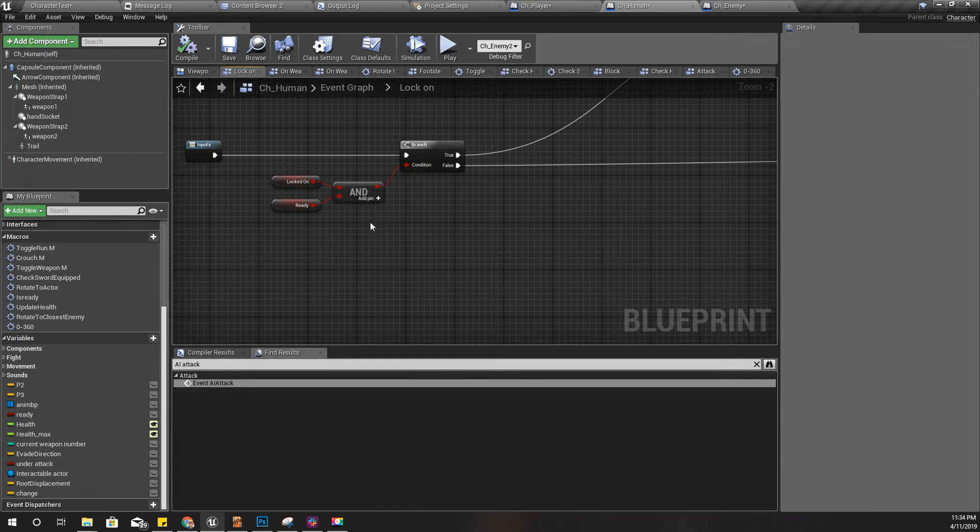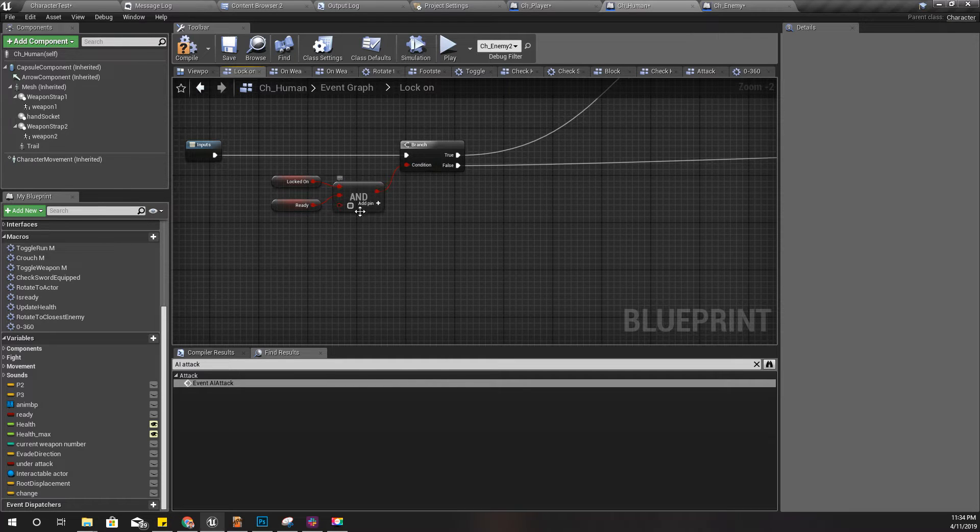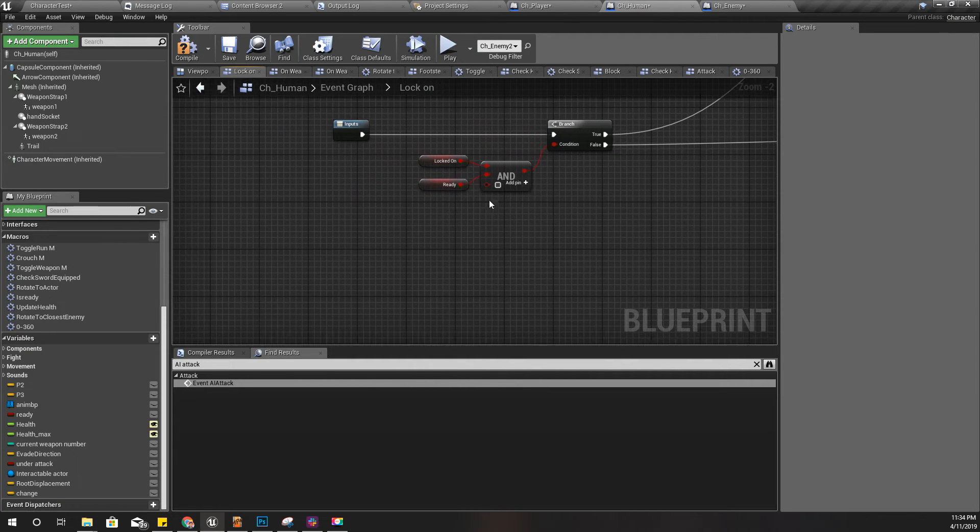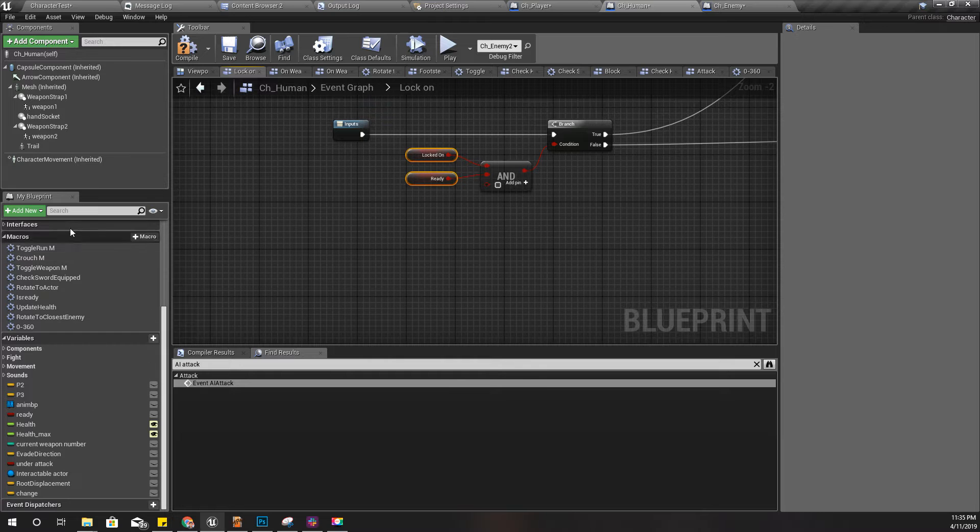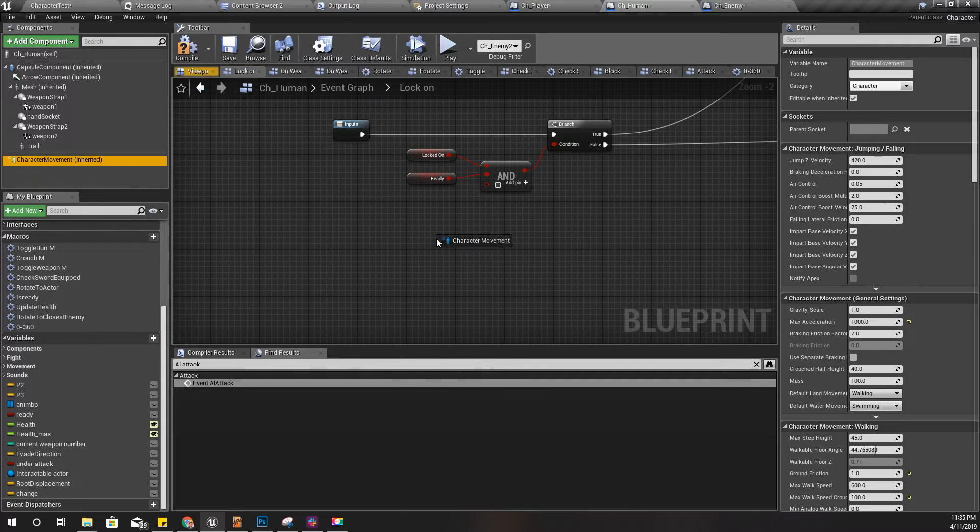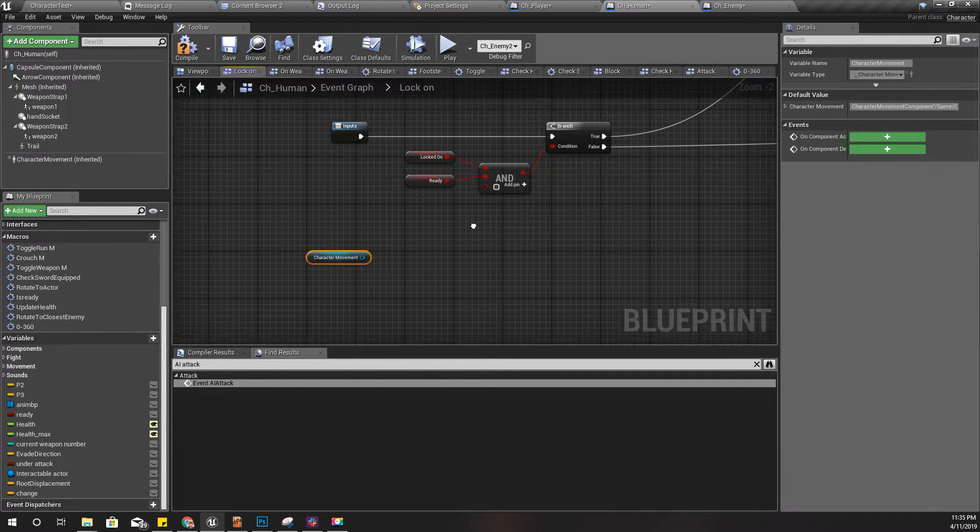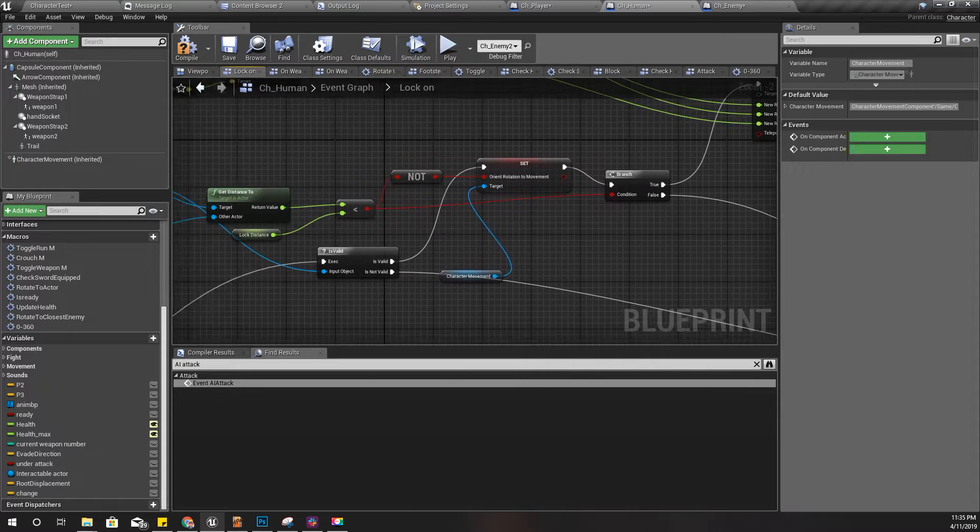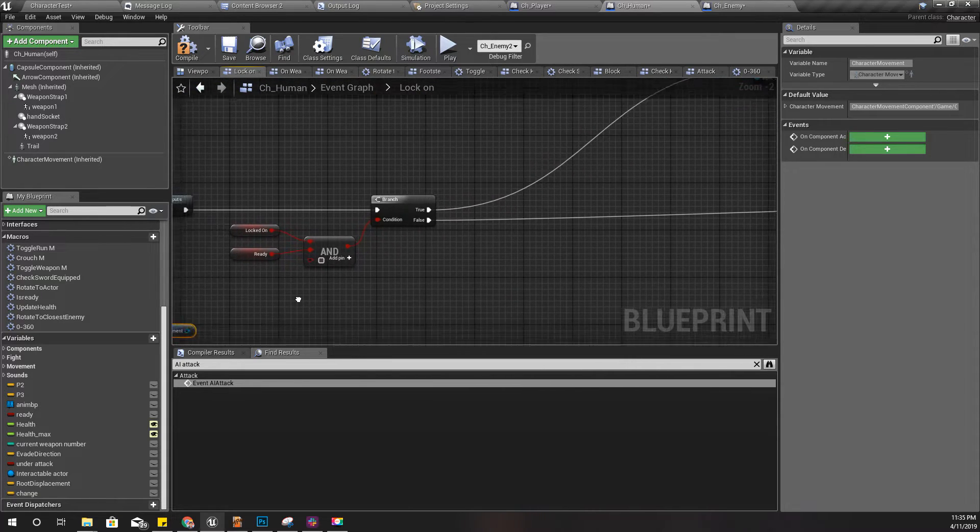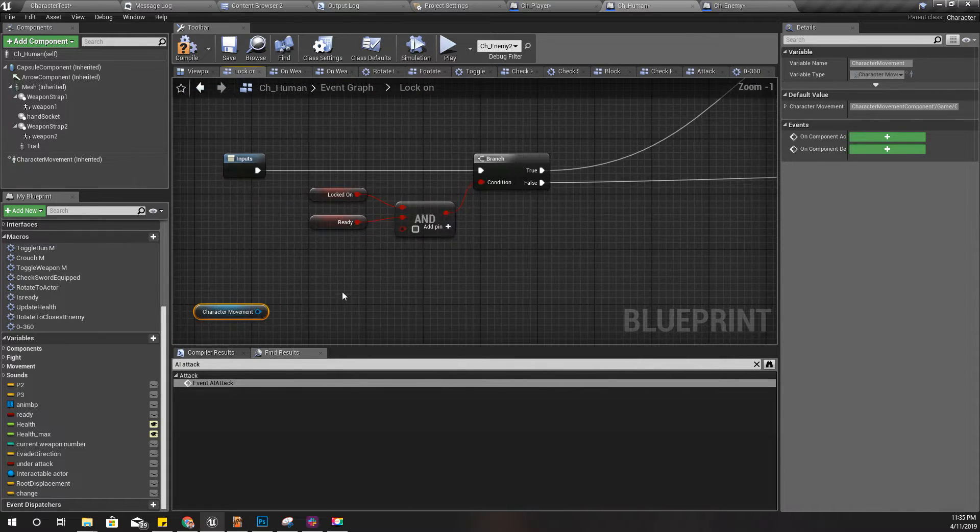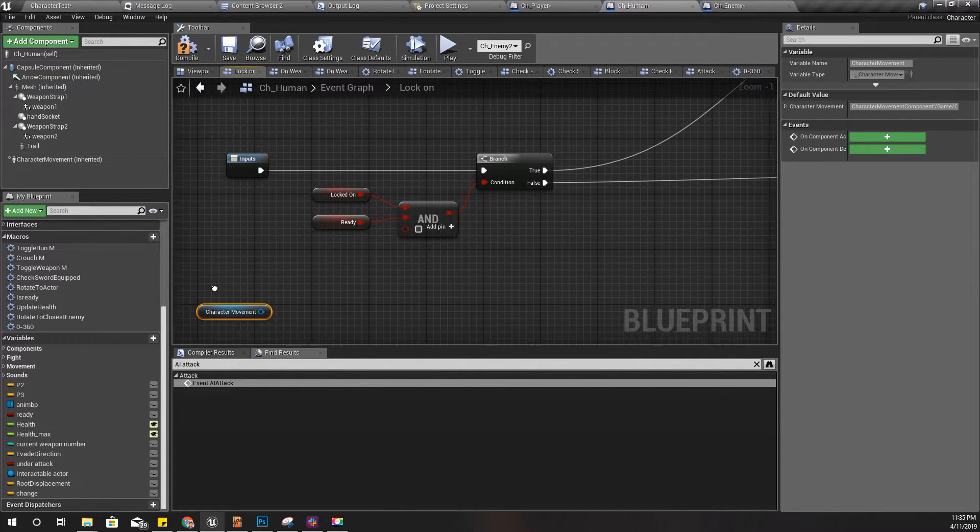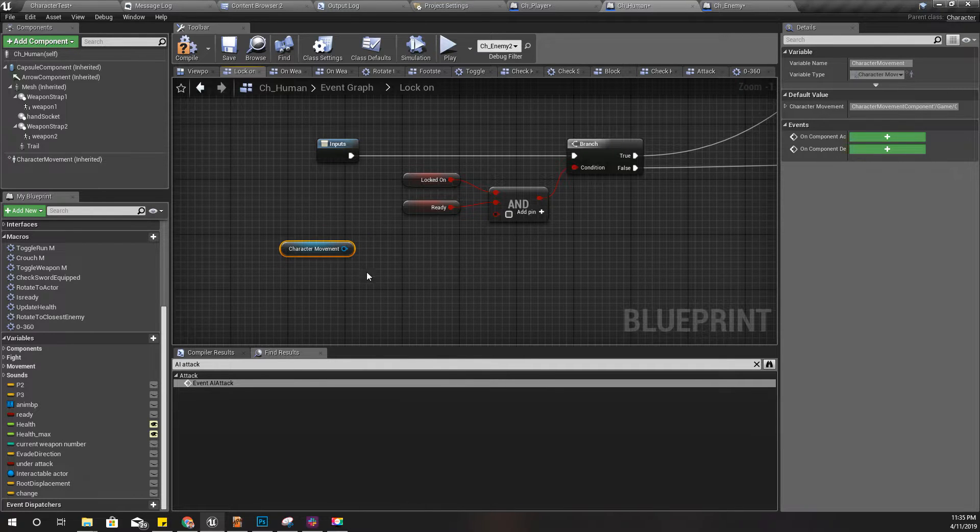In order to prevent that sliding and rotating, I'm going to add another pin here. I'm going to enable this rotating towards character or this locking on to the character only if my character is moving, so that it wouldn't look like sliding.